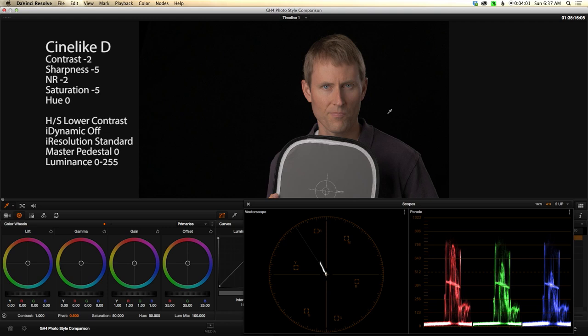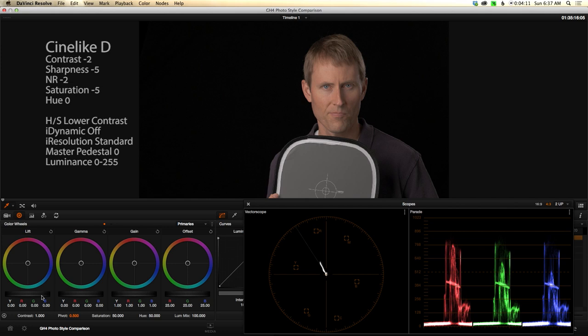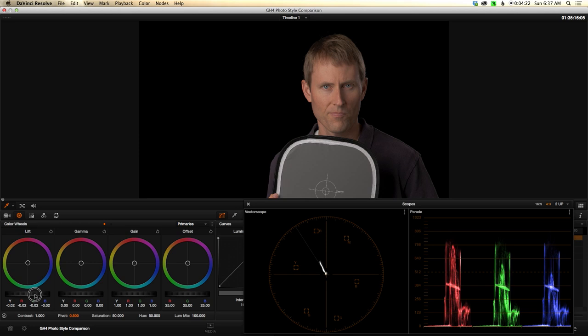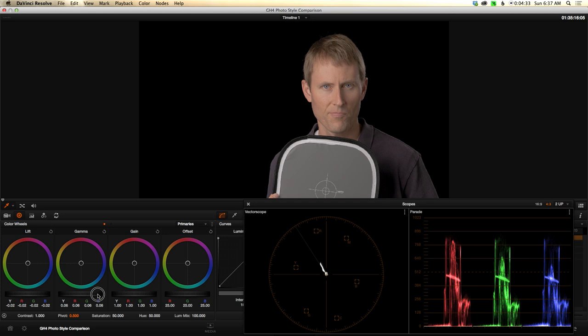In this case though, I was finding that the Cinema Like D was doing some funny things to the skin tone. For example, here, if I just approach it the same way that I did with the scene I just showed you, so if I crush the blacks because I want to have a very pure black background here, an infinite black background if you will...